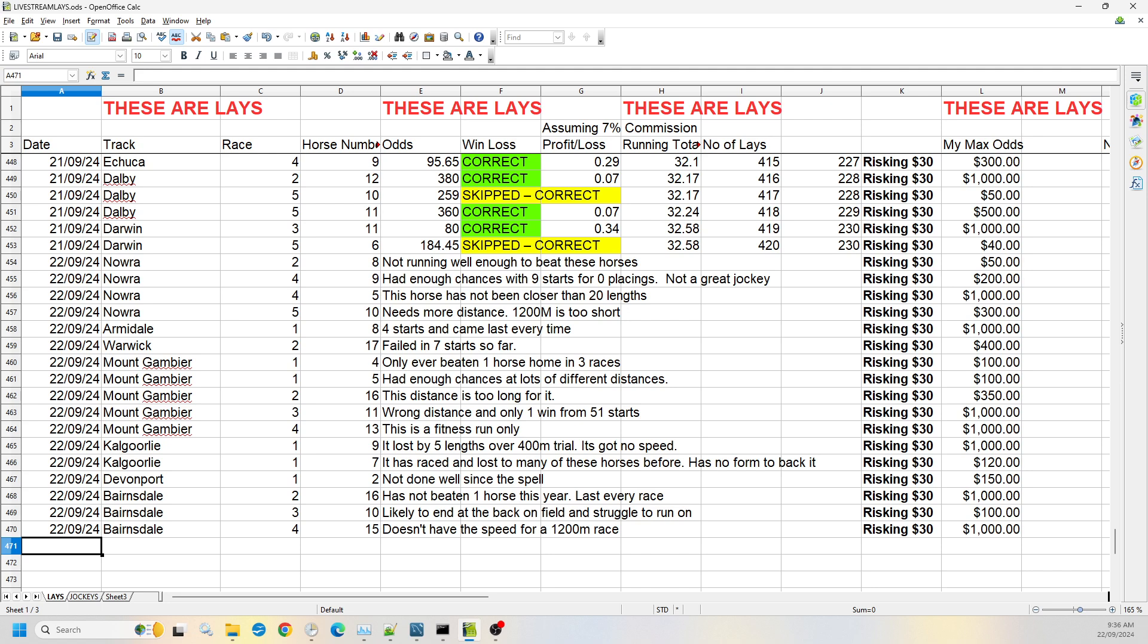In race four we have two numbers, number five and number nine. Number five has not been closer than 20 lengths in any of its runs, so I'm willing to risk that up to the $1,000 odds. And for number nine, it's had nine starts, zero placings. I don't rate the jockey against the other jockeys in this race. So I don't think the jockey is going to make much of a difference. So I'm willing to go up to $200.